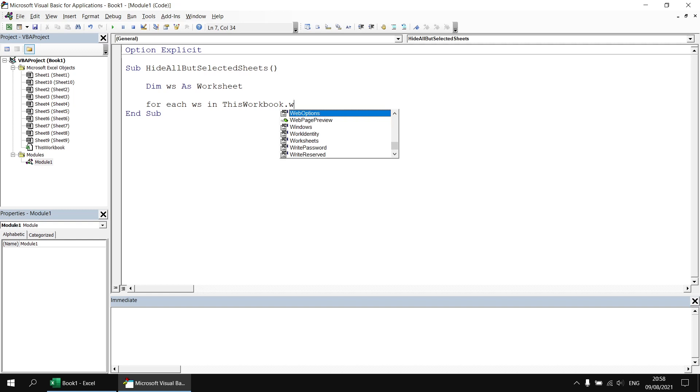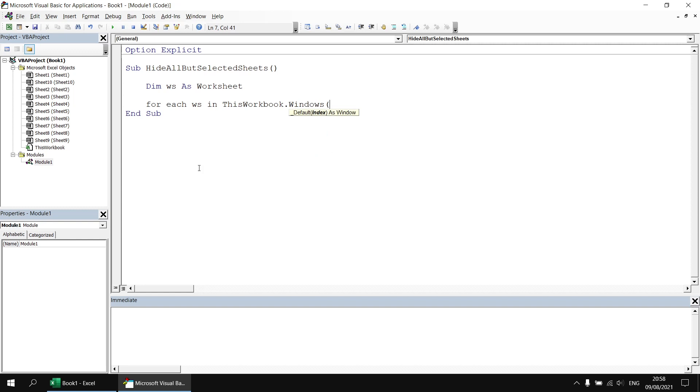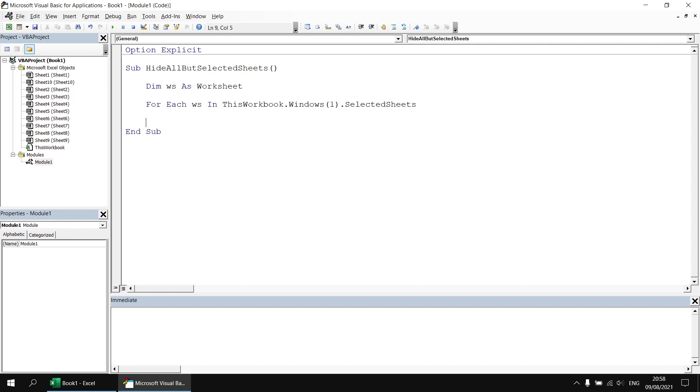So from this workbook I'm going to refer to the windows collection. I only have one window available for this workbook currently so I'm going to refer to the first window in the collection and then I can find the selected sheets property in there that returns a reference to the sheets collection for all of the selected sheets.